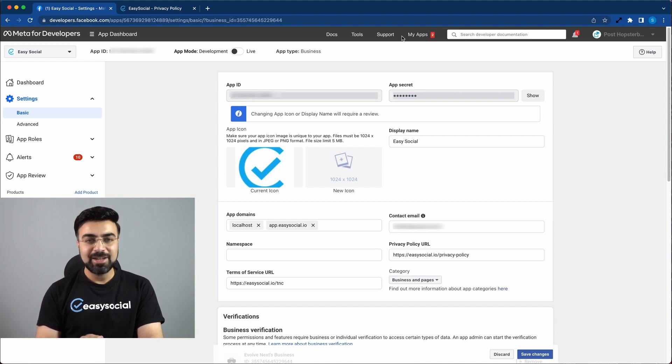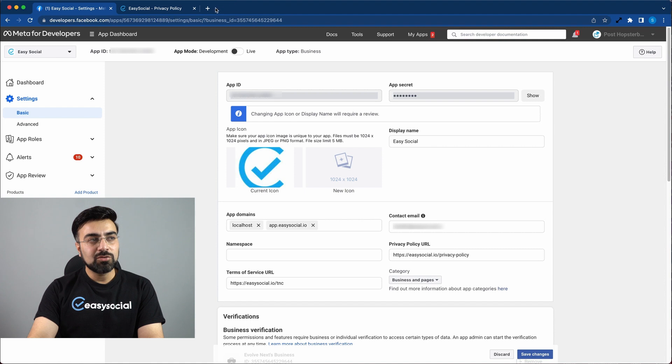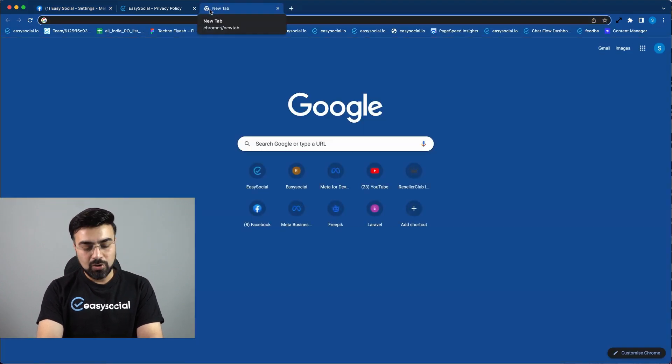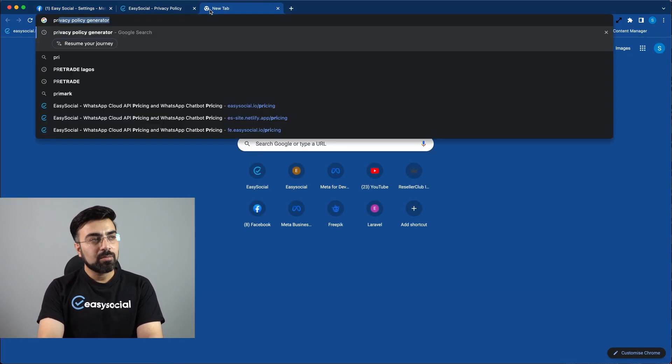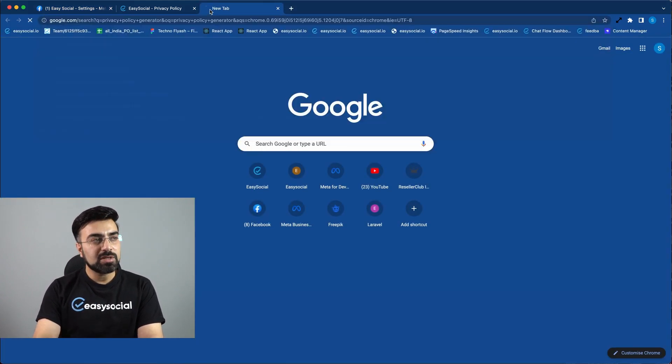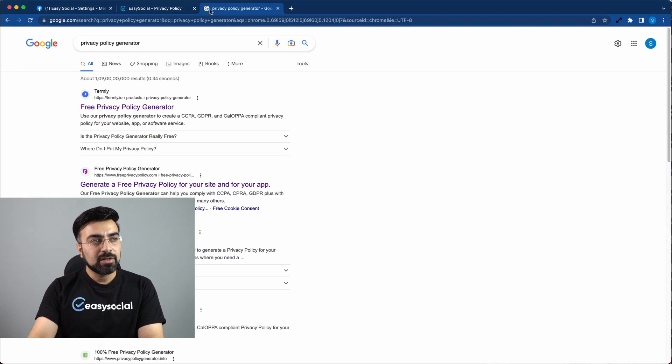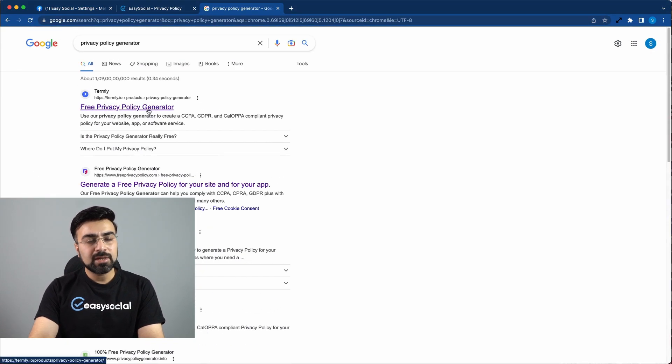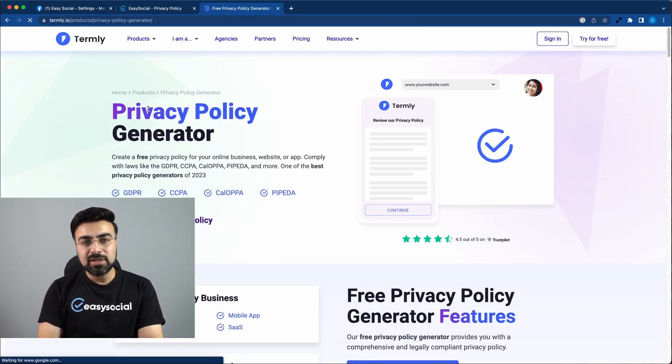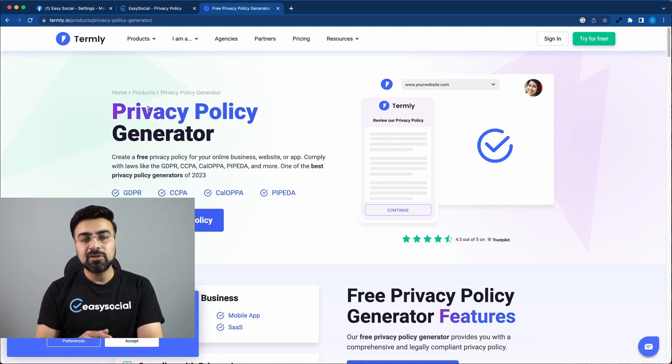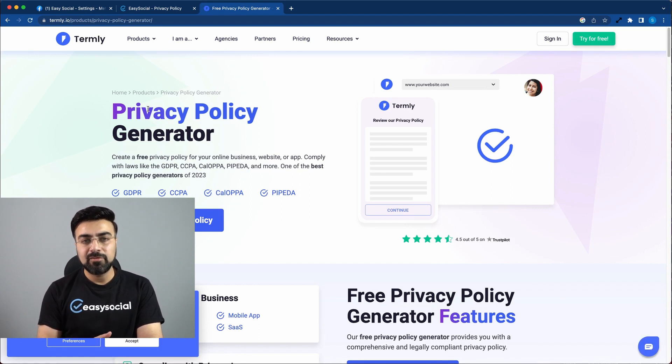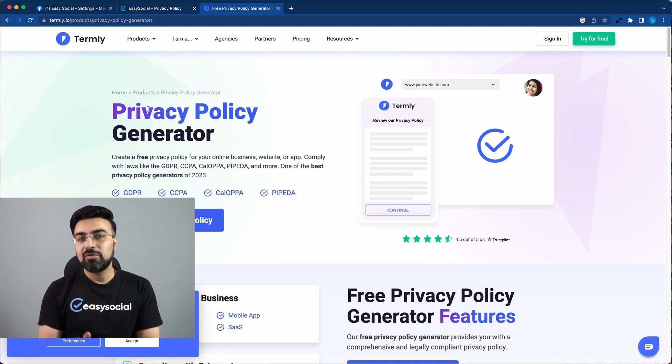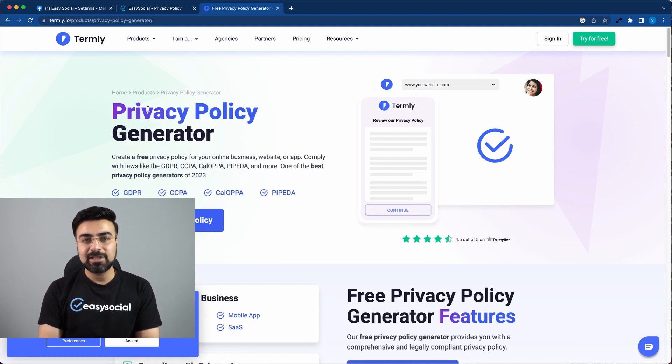What you need to do is just go to another tab and search for privacy policy generator. So you're going to get a bunch of URLs here, you can click on any of these. And here you can actually feed your company details and this website will automatically generate privacy policy content for you, which you can actually use on your website and create a new page.